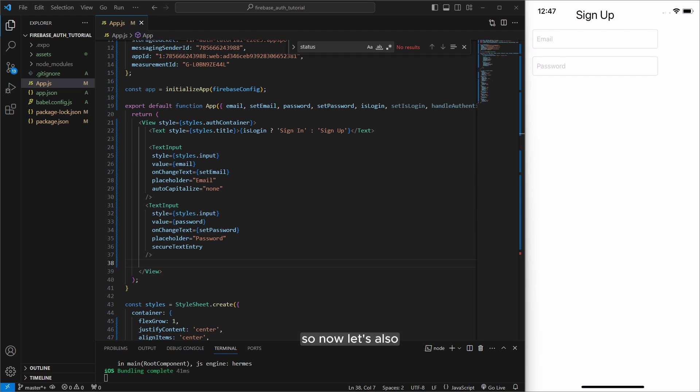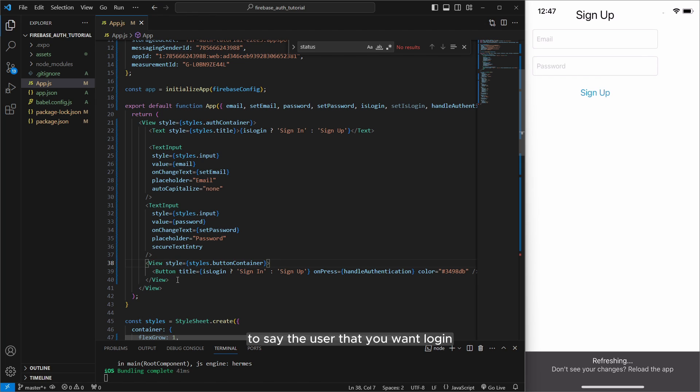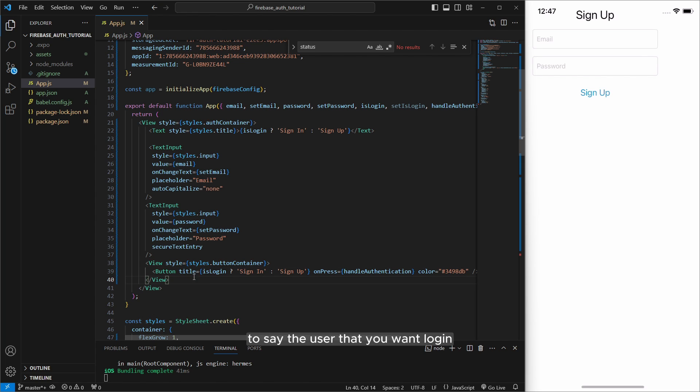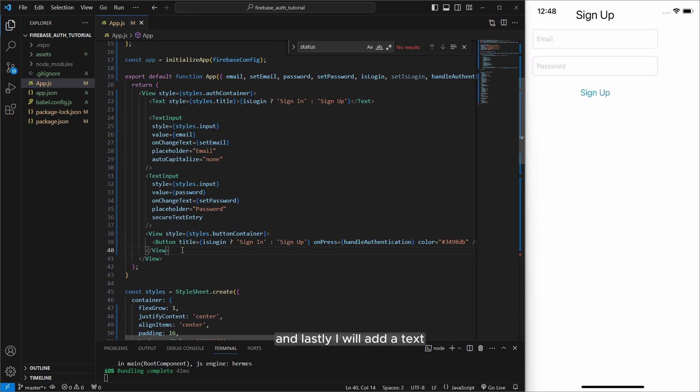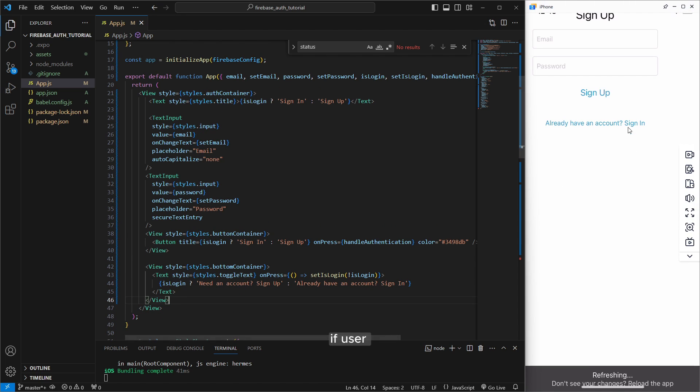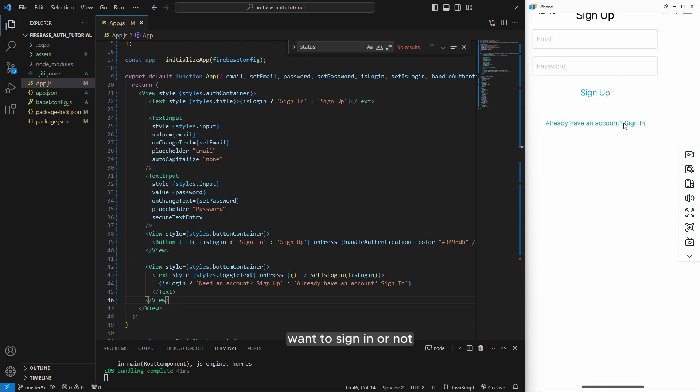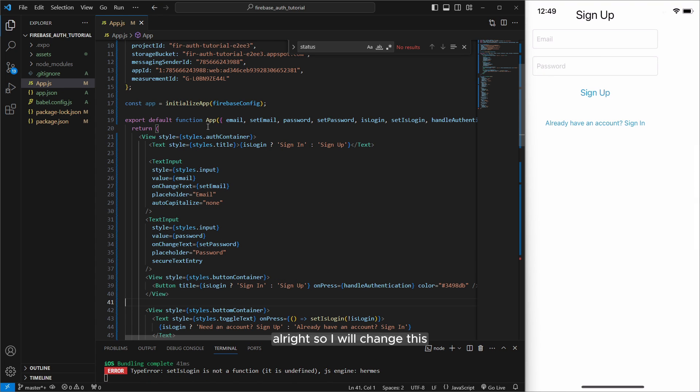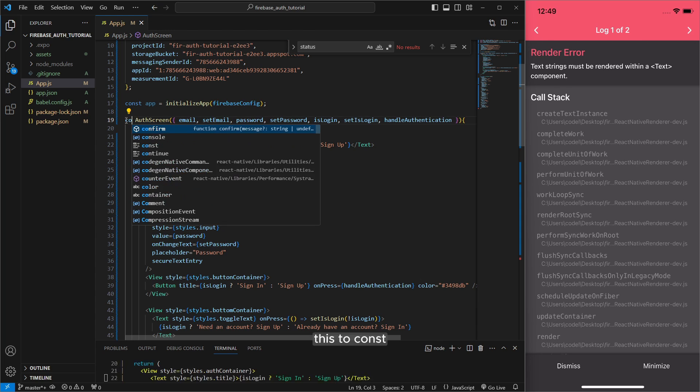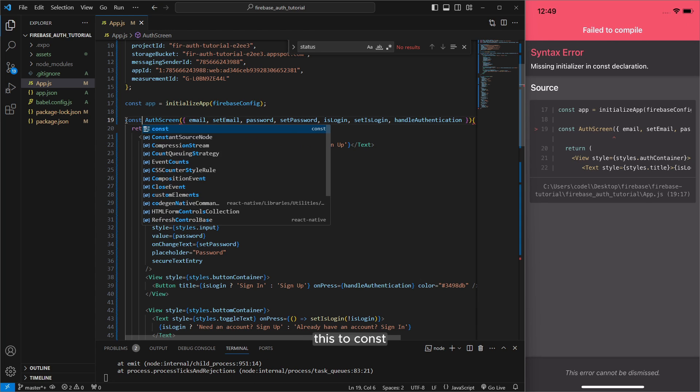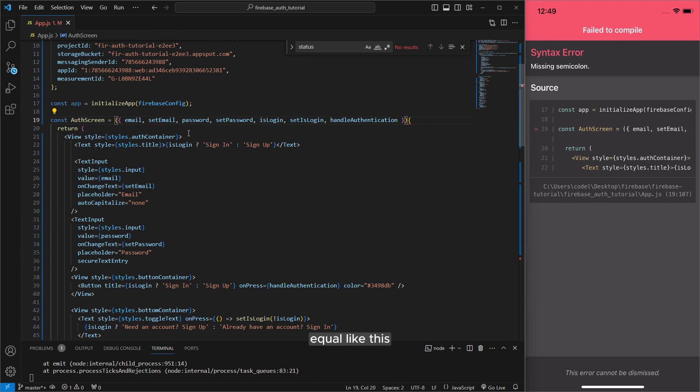So now let's also add a button to say the user won't log in or sign up. And lastly I will add a text. If user won't sign in, user will click on this button to switch between sign in and sign up. All right so I will change this app function to auth screen. I will delete this to const auth screen equal like this.